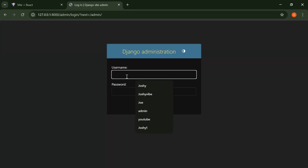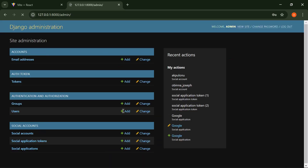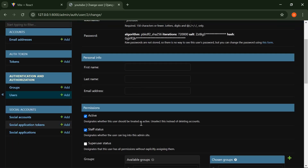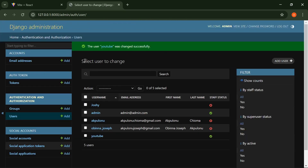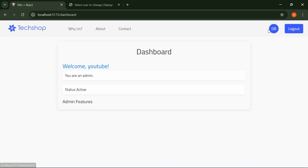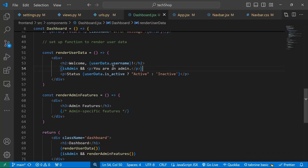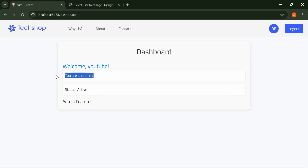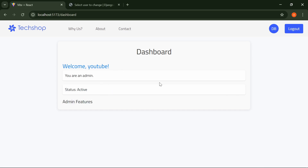After fixing the URL dot notation and refreshing, we can see 'Welcome YouTube' with status Active. Now let me go into the Django admin and change the YouTube user's status to staff/admin. After saving and refreshing the dashboard, we can see 'You are an admin' and the Admin Features section is now showing — confirming our isAdmin logic is working correctly.